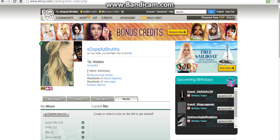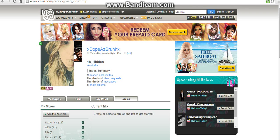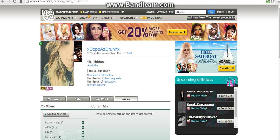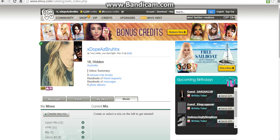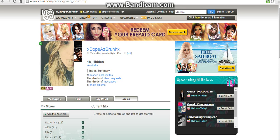Hey everyone, HadPlays here and today I'm going to do a quick tutorial on how to put music on your iView homepage. This is a very quick, easy and simple method so I'm just going to hop right into it.